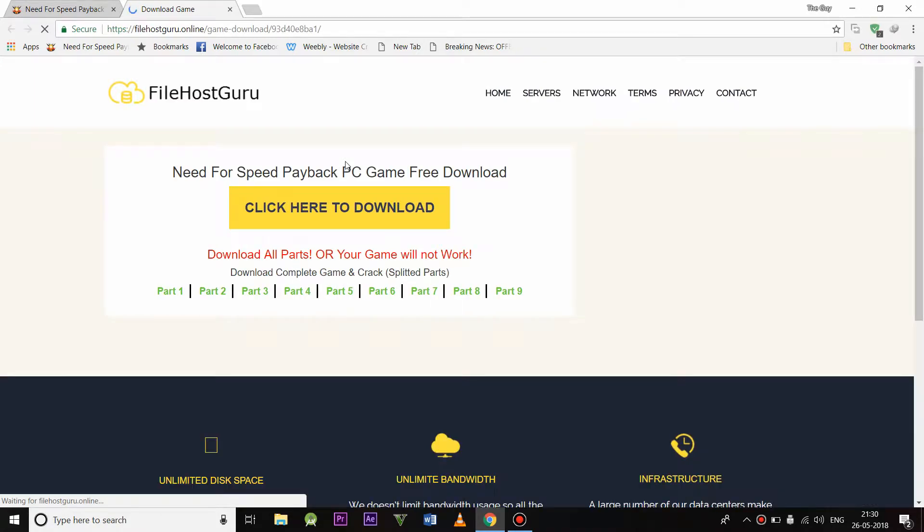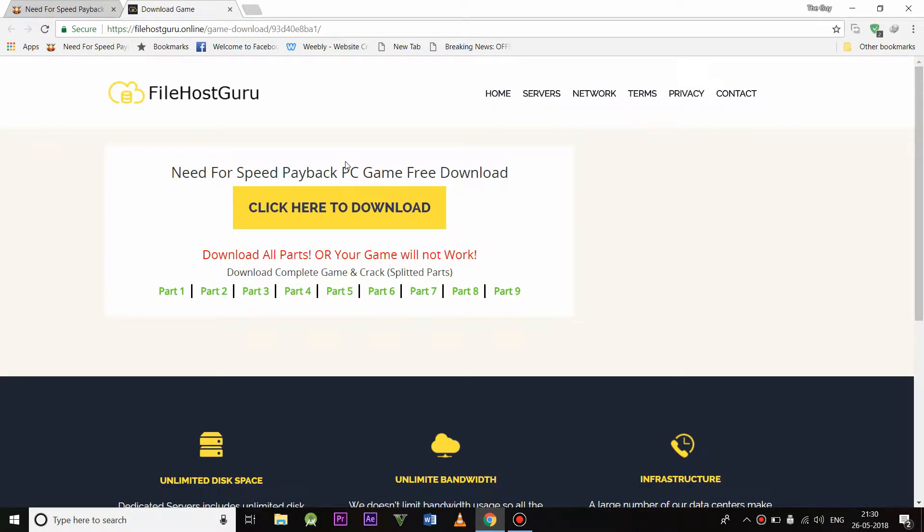A new tab will open, so there are nine parts of this game and the total size of the game is 22.2 GB. So each part will be around 2.5 GB. You need to download each and every part of the game, like part 1, part 2 to part 9. So click on part 1.